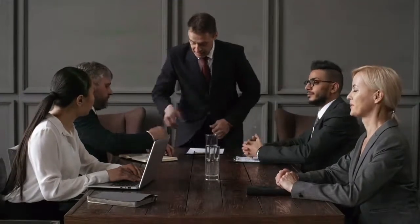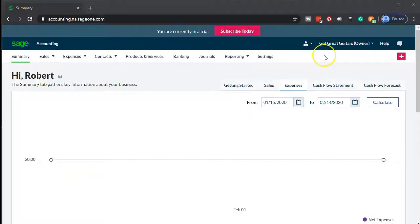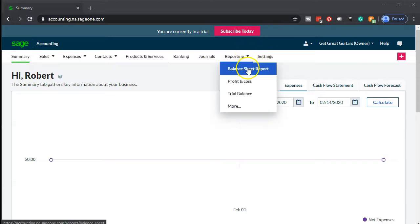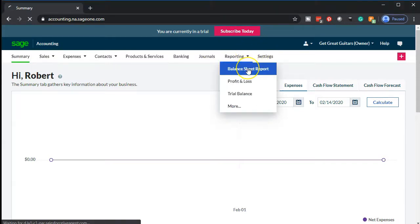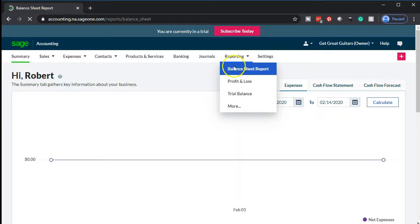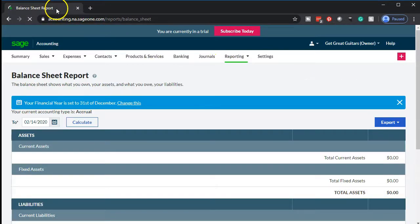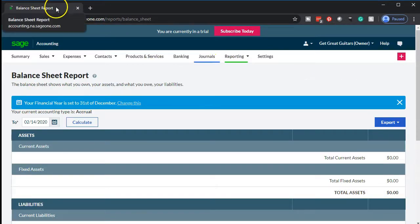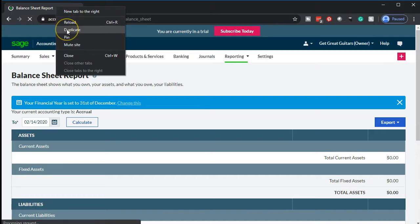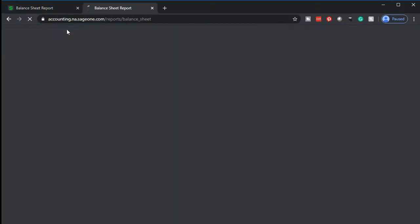Let's get down to business with Sage Business Cloud Accounting. Here we are in our Get Great Guitars Company summary page within Sage. We're going to open up our reports by going to the reporting drop-down, starting off with the balance sheet report. We'll open that up and then duplicate the tab by hovering over it and right-clicking to duplicate it.